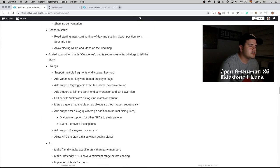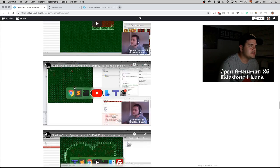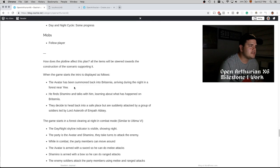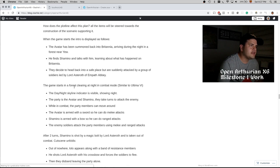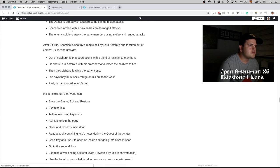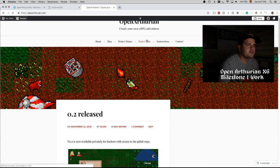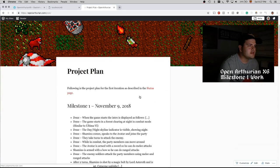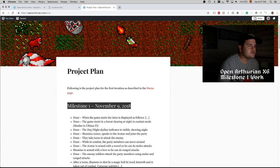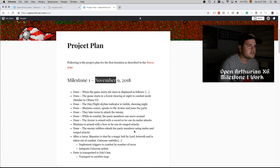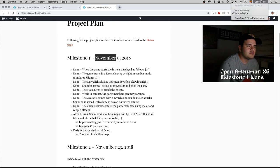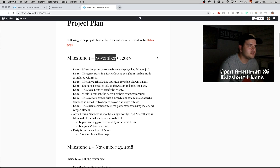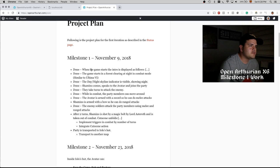I had a list of pending tasks for milestone one, because we had the idea of making a first part which was backed by this plot line or scenario. So in the website, we have the project plan, and the project plan defines that we were set to finish milestone one by November 9, that is a couple weeks ago almost. So we are a bit behind already.